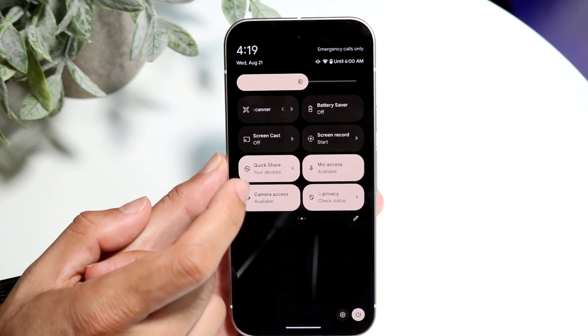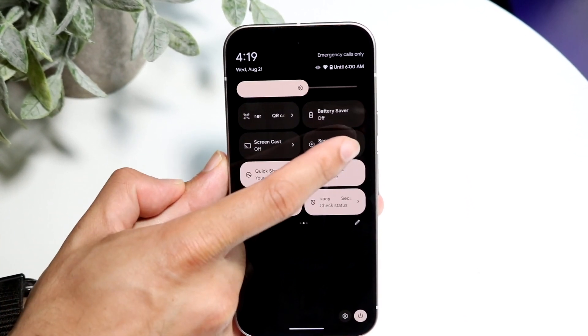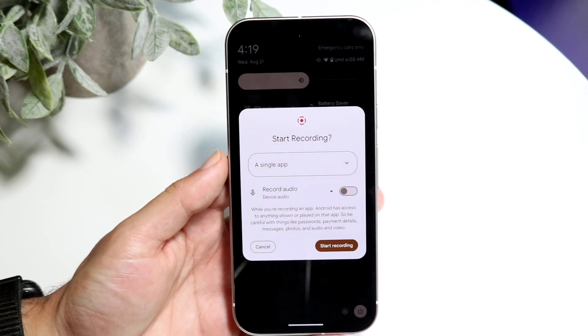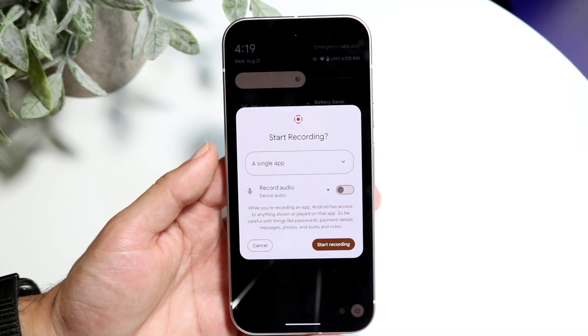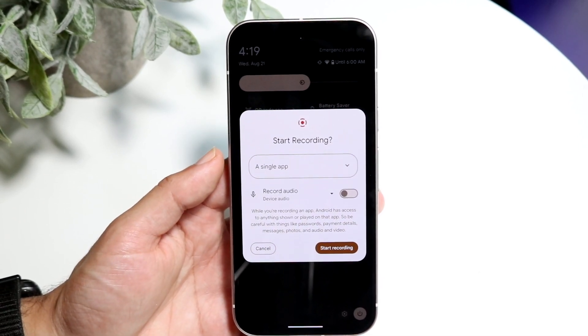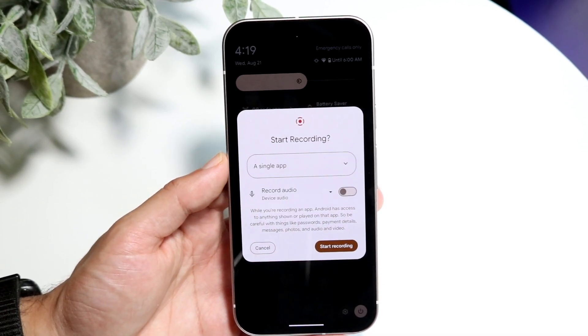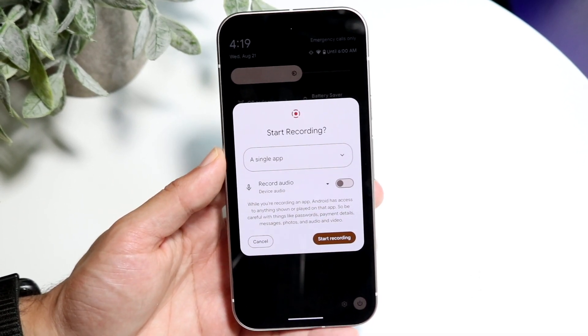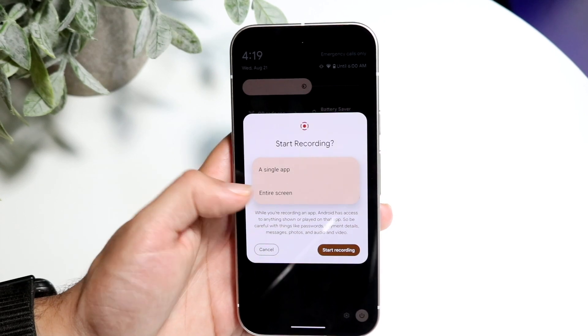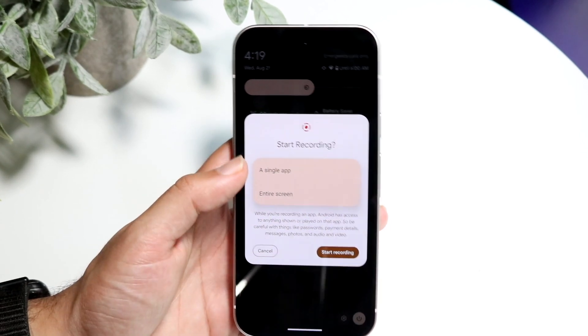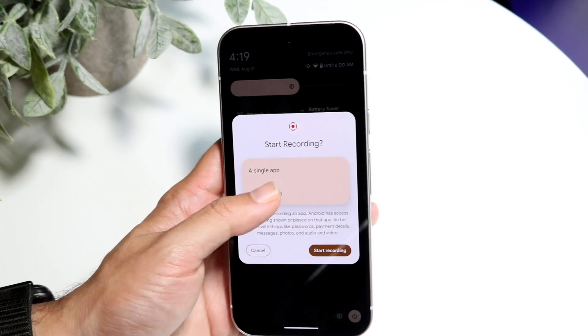When you're ready, click on the screen recording toggle to start recording. You can choose whether you want a single app or different options — you can just do the entire screen, whatever you want to do.